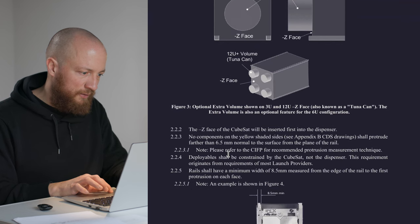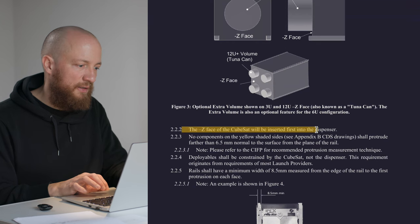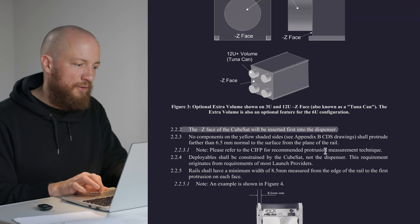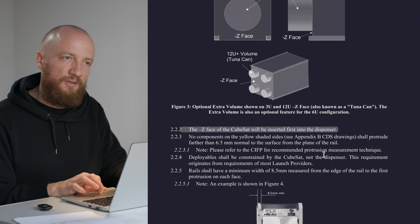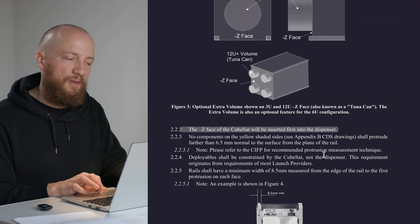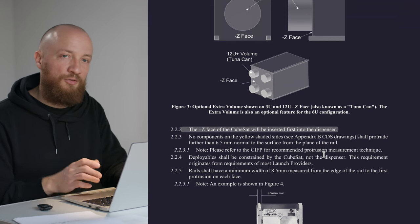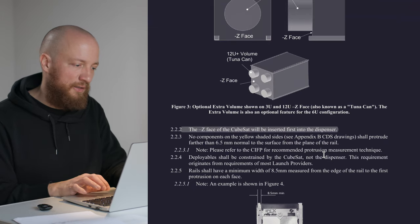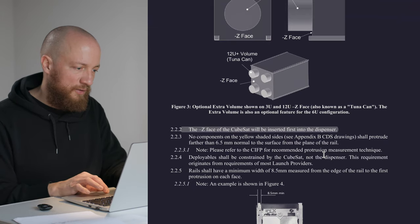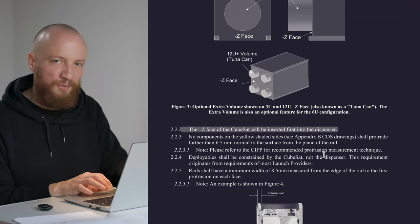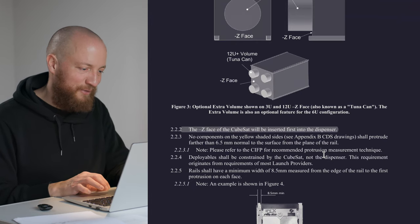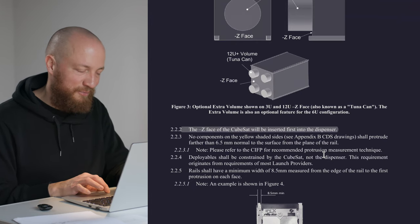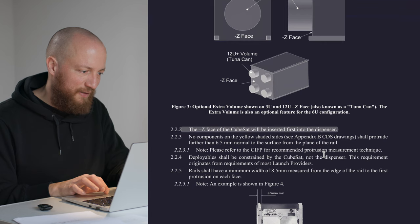One interesting thing to note is that the Z-minus face will be inserted into the dispenser first. I would like to compare this in the future with launch providers' documents and see if this is really how it's done. Just a thing to note, a thing to put on the list to look into a bit more.